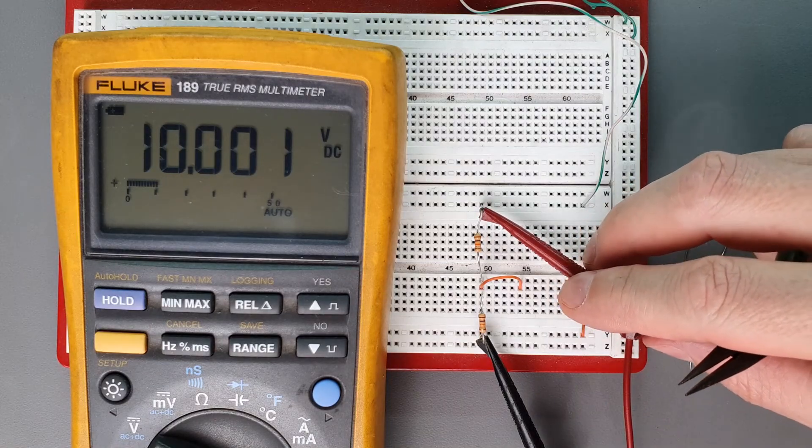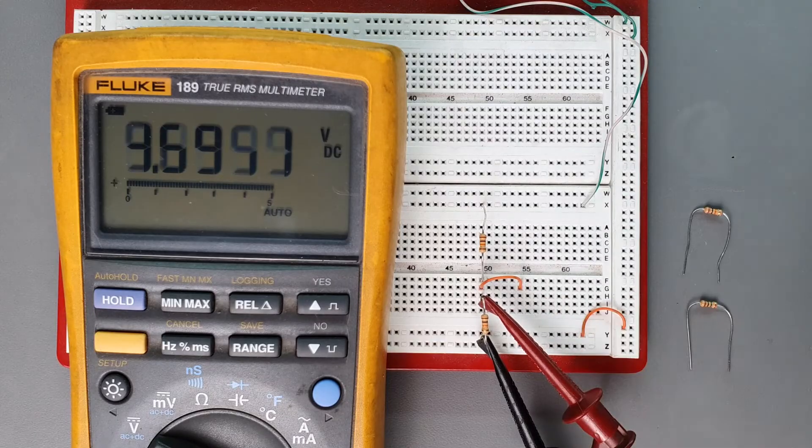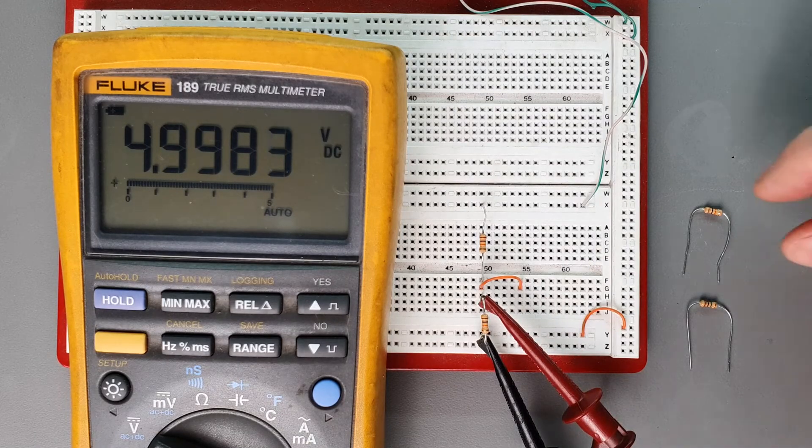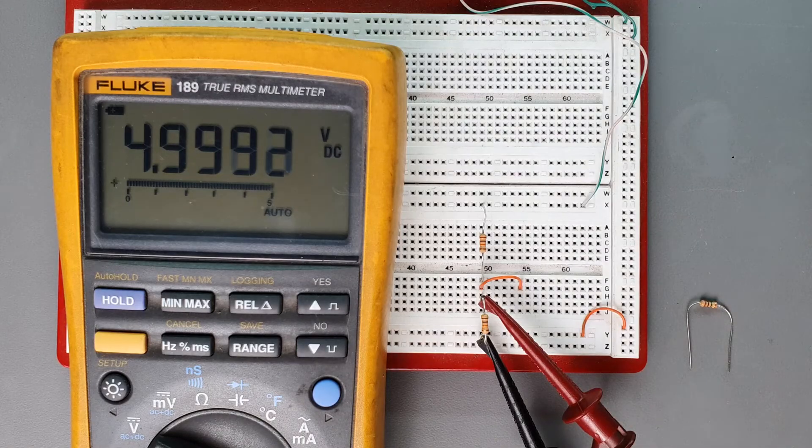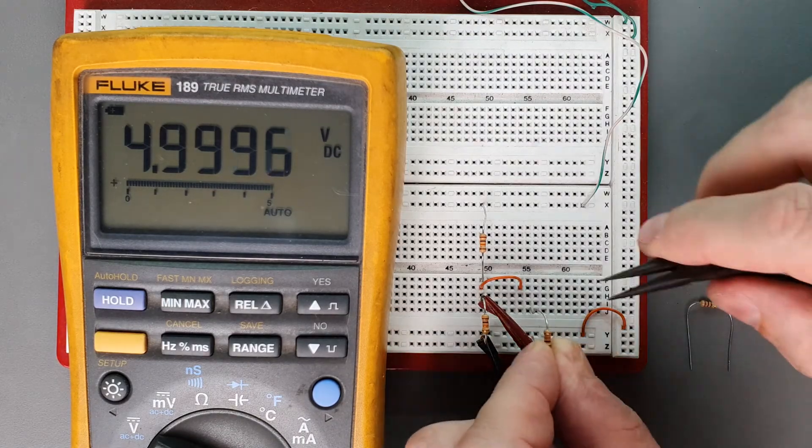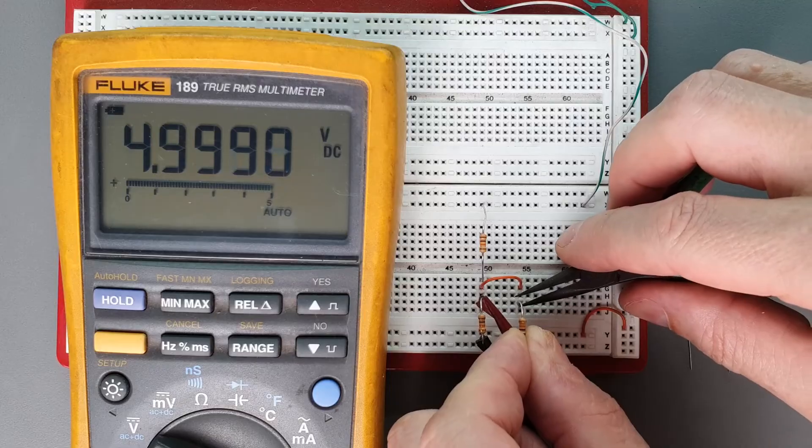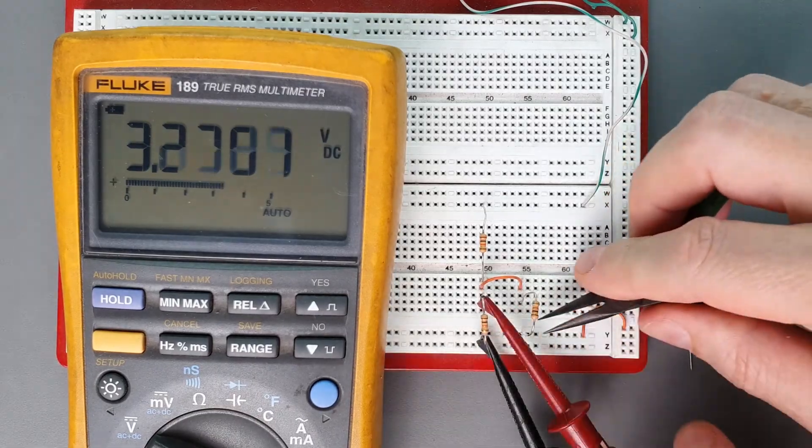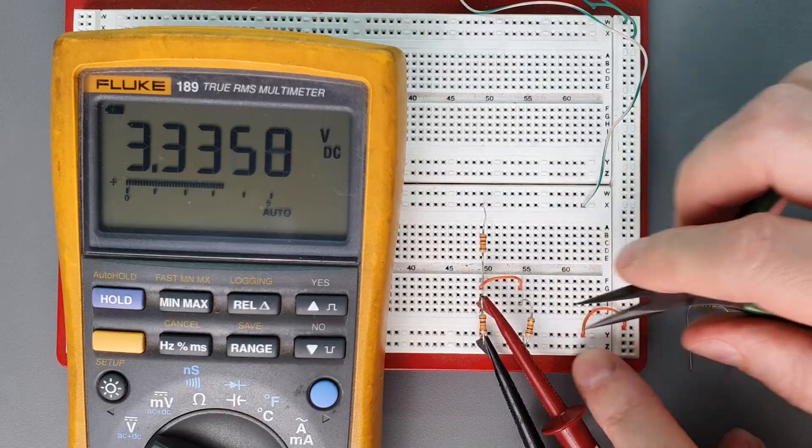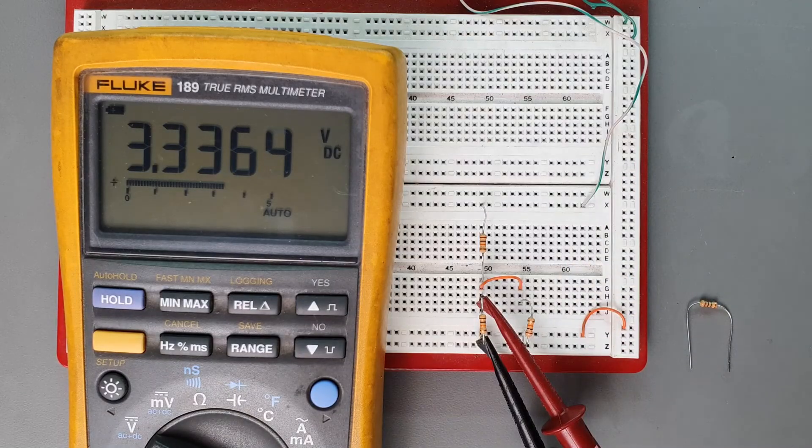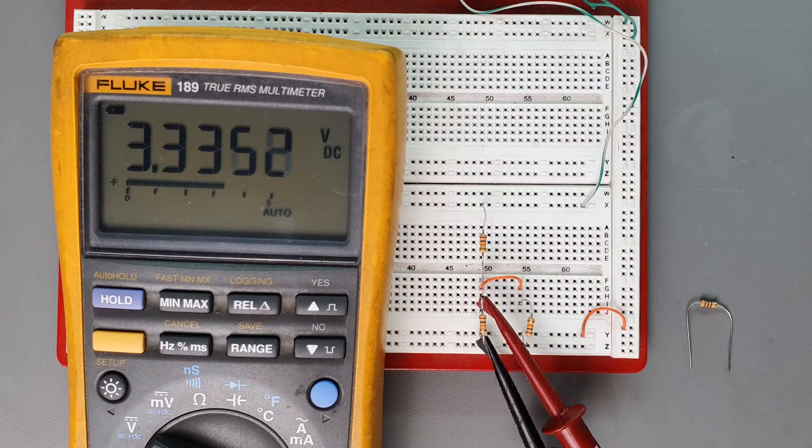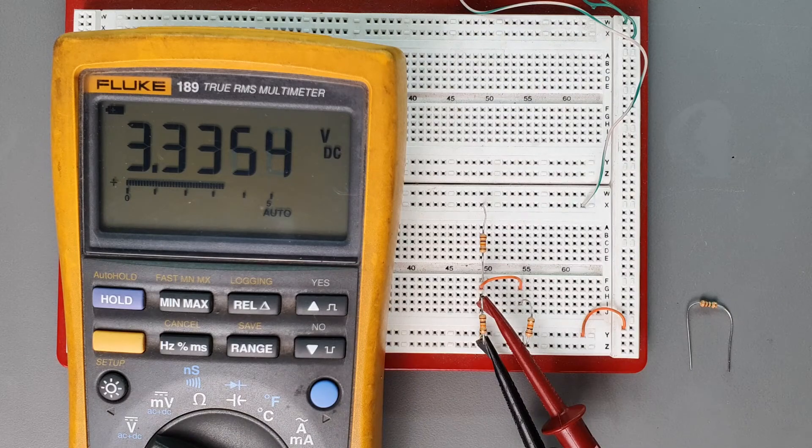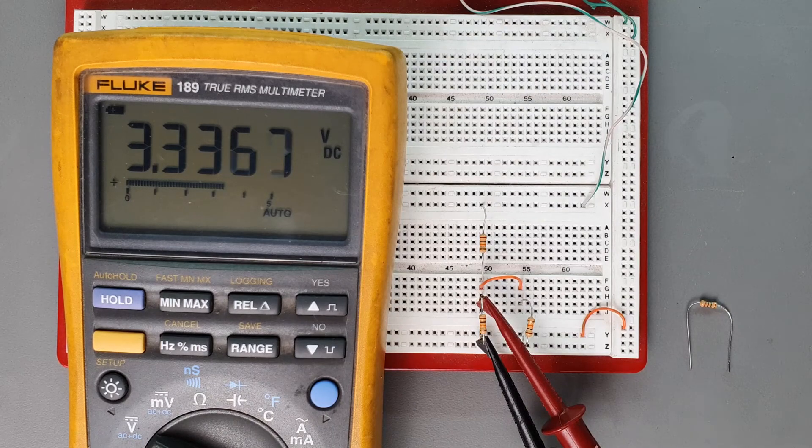We got our 10 volts. We got our five in the middle of the divider and now let's add our 10 kiloohm load impedance and see what that does to the voltage. We see the 3.33 volts just as the math predicted. All very good. Except if we're really trying to drive a five volt signal into another stage this doesn't look so good.